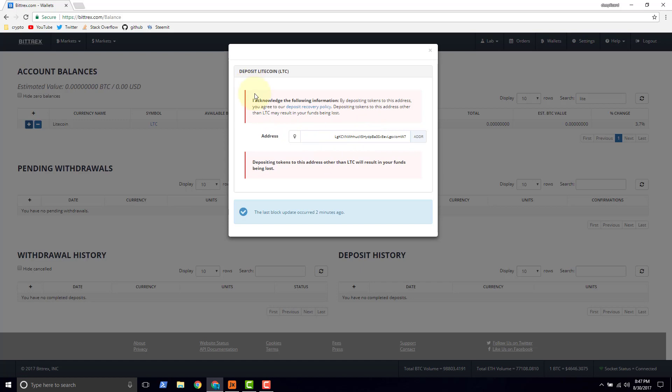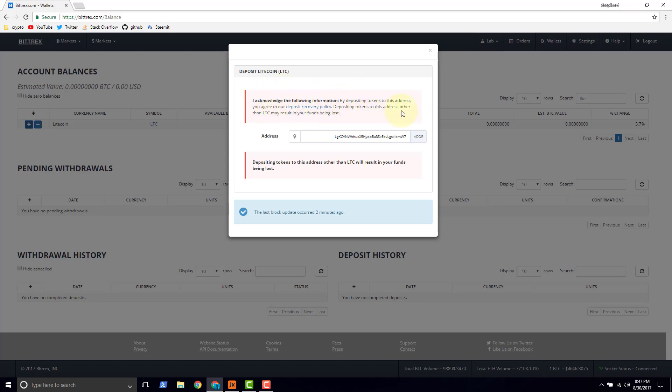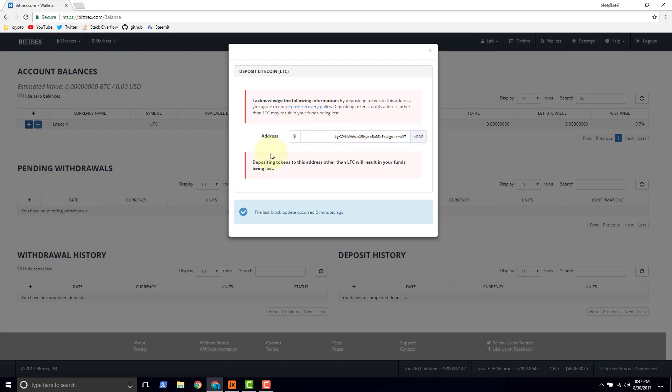The acknowledgement here says, I acknowledge the following information. By depositing tokens to this address, we agree to the recovery policy. Depositing tokens to this address other than Litecoin may result in your funds being lost. So we can't send anything to this address that's not Litecoin. And they're saying that they're not responsible for that mistake here. So we want to make sure we send Litecoin to this address.